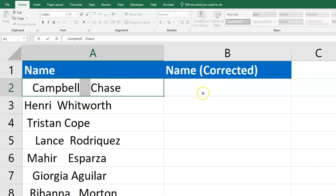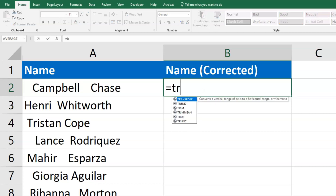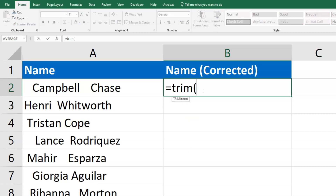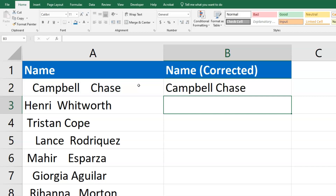Let's clean that up and make sure it's consistent down all the rows. I'm going to use equals TRIM, open it up, select the cell to the left, close it, and then hit enter.